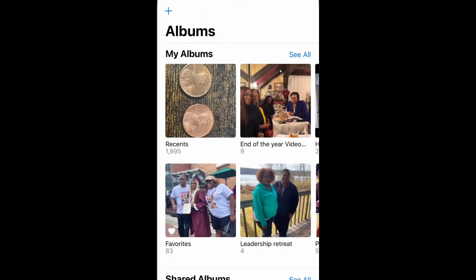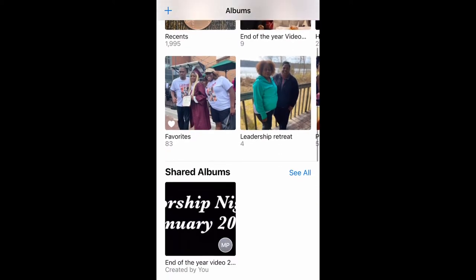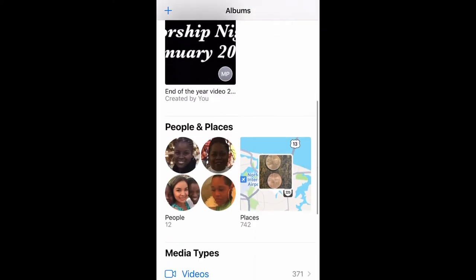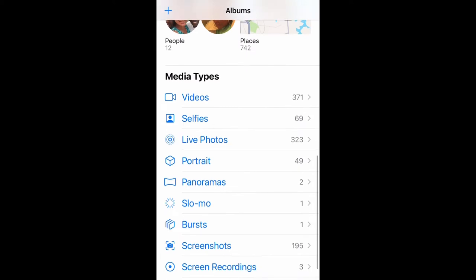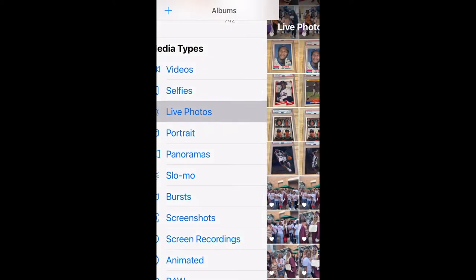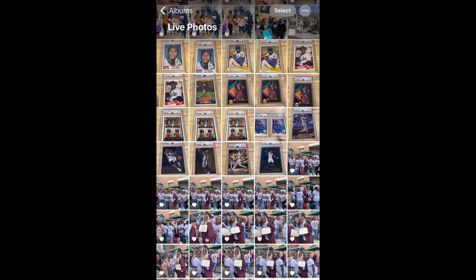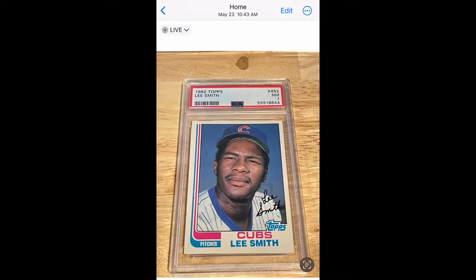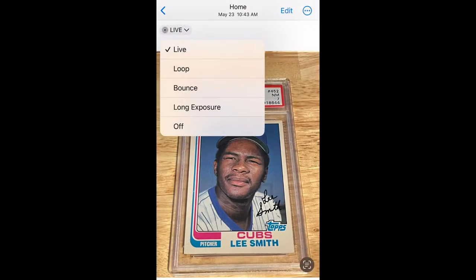Go ahead and open up your photo album, then scroll down to Media Types and select Live Photos. Then go to the live photo that you want to convert, and in the top left select Live — make sure it's set to Live.